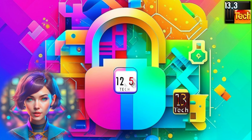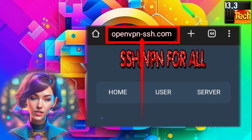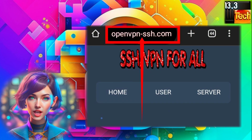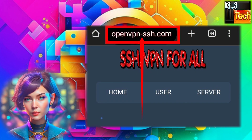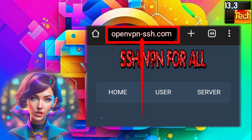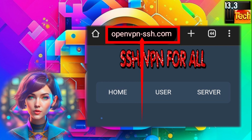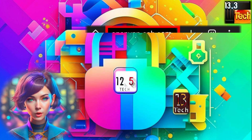Step 1. The first step is to open your favorite browser and visit the OpenVPN SSH website. Simply type in the URL and hit enter. Once you're there, you'll find a plethora of options to explore.